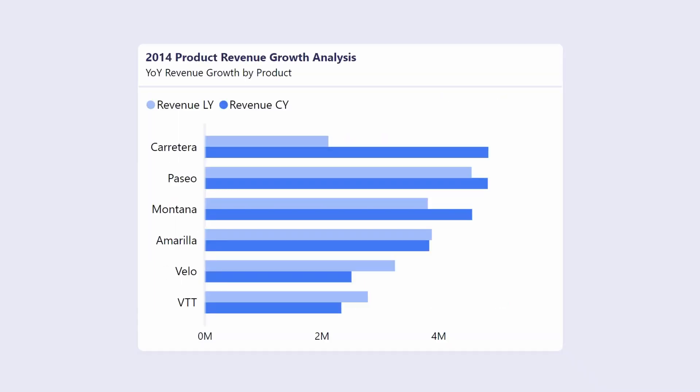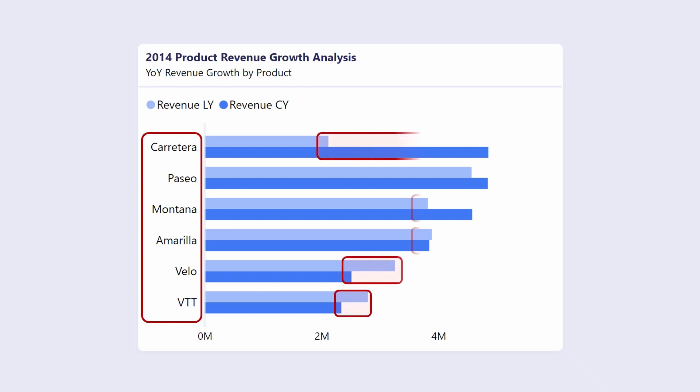Bar charts are fantastic for displaying data by categories, but they do have their limitations, especially when it comes to showcasing growth effectively. This clustered bar chart represents our data, but when we want to emphasize changes or growth, things can get a bit messy, making it hard to see which category is growing or shrinking.